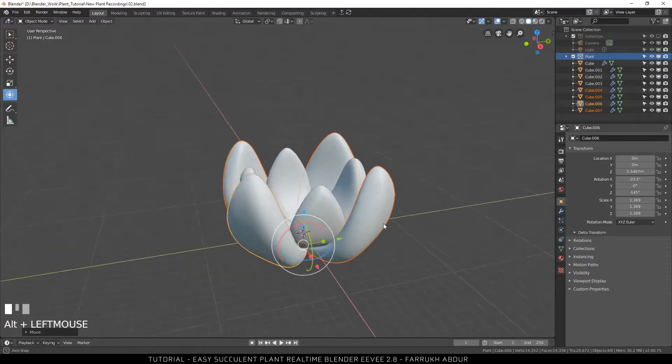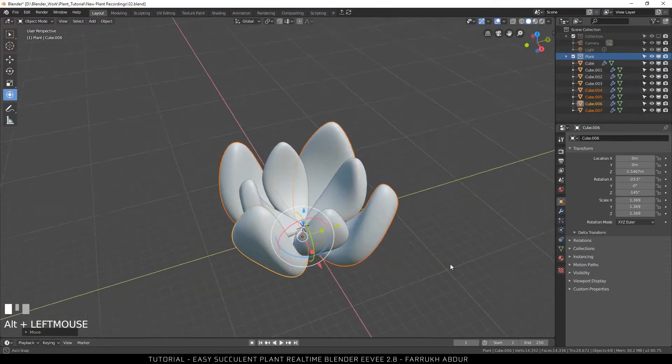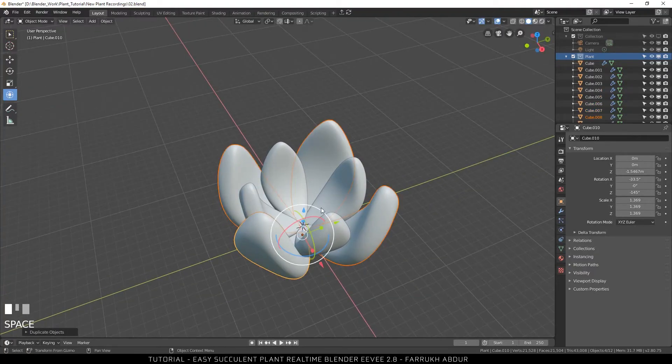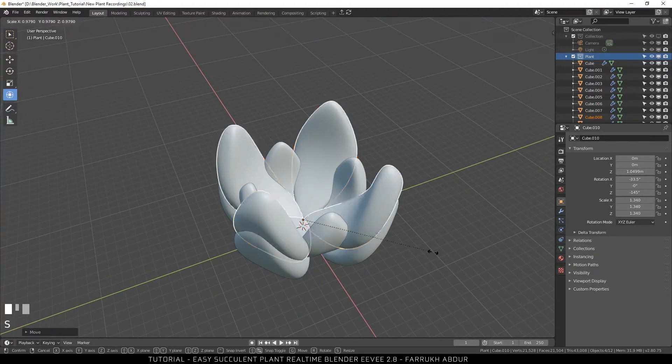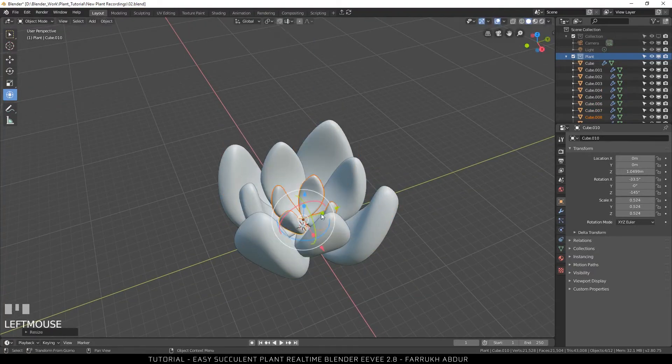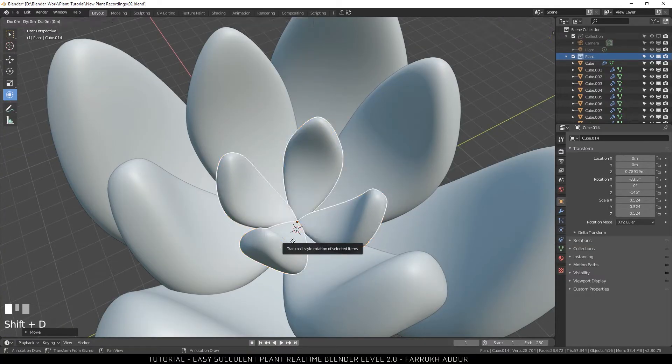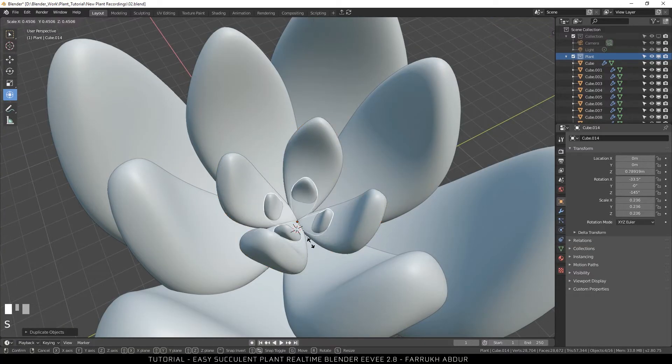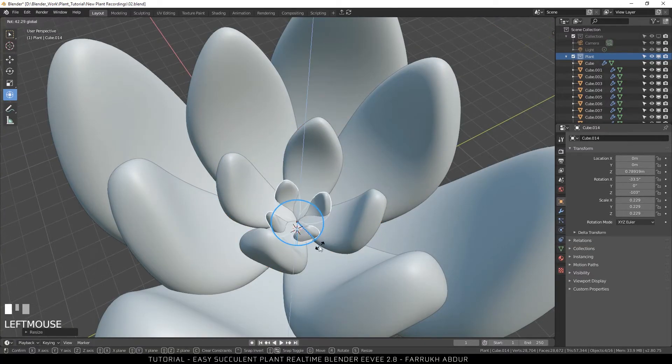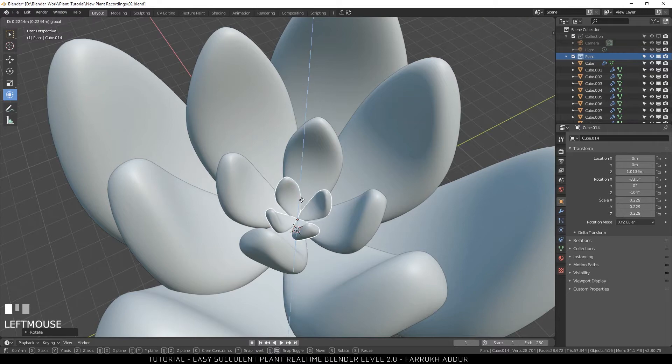Now using the same method, I am going to create two more groups but this time smaller ones to fit inside. It is totally up to you how many groups you would like to make.